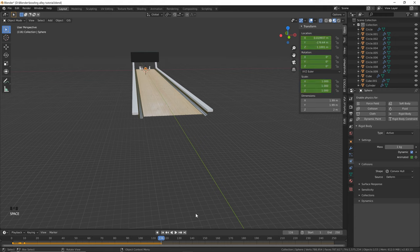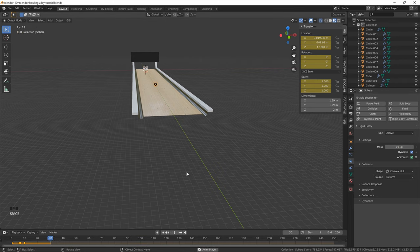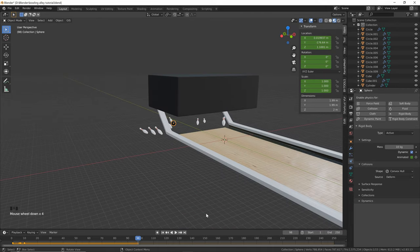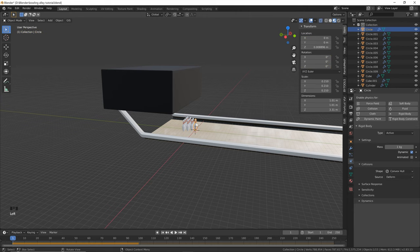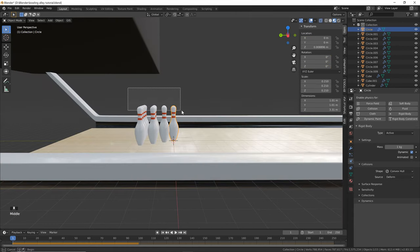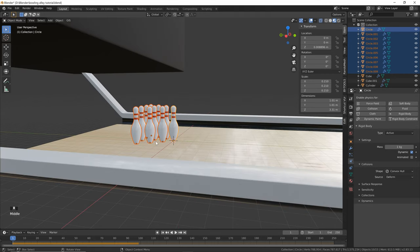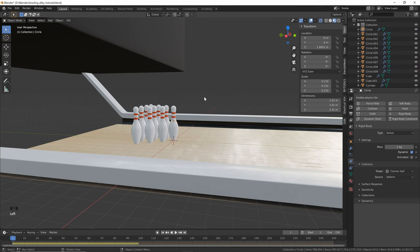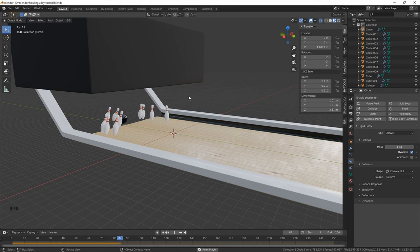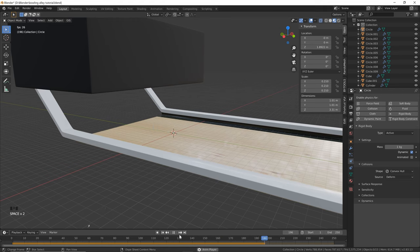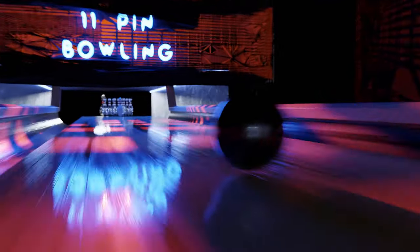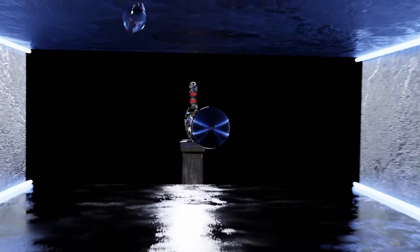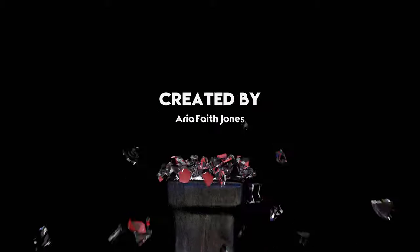We've got a working simulation, but the ball isn't very heavy. Go back to frame 1 and change the mass to 10 for a larger impact. The pins are falling a little funny - select all the pins and you'll notice the pivot point is at the bottom because that's where we started creating the pin with the circle. Right click and set origin to geometry. Now hit play and you can see the pins falling much better. That's everything - if you enjoyed this tutorial give me a like and subscribe, and if there's a good response I'll create a second part showing the lighting, camera movements, and more.